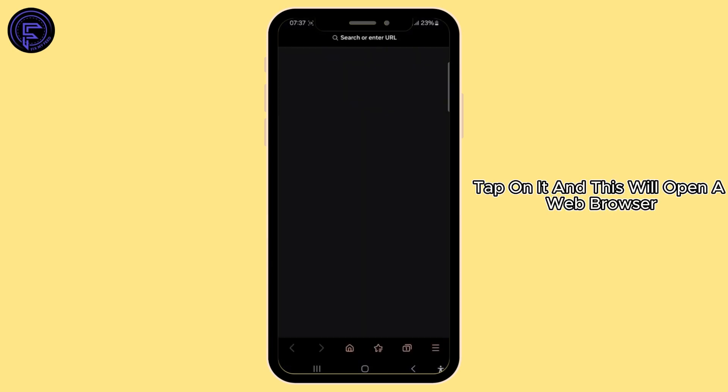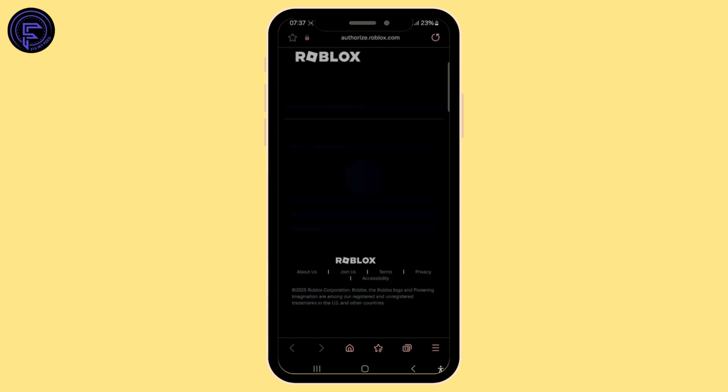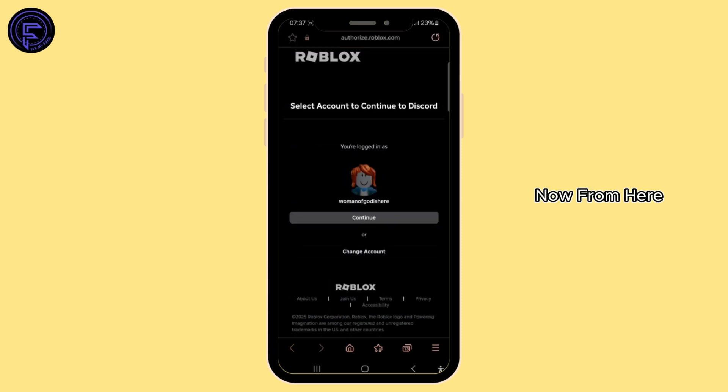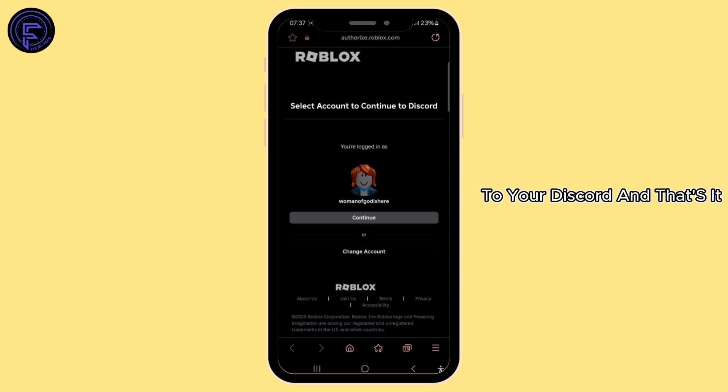Tap on it and this will open your browser. From here, select an account to continue to your Discord. And that's it.